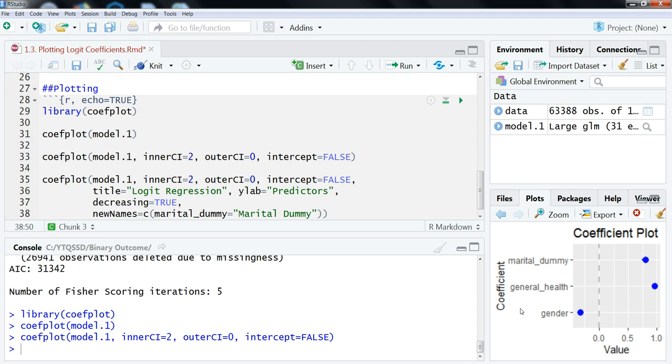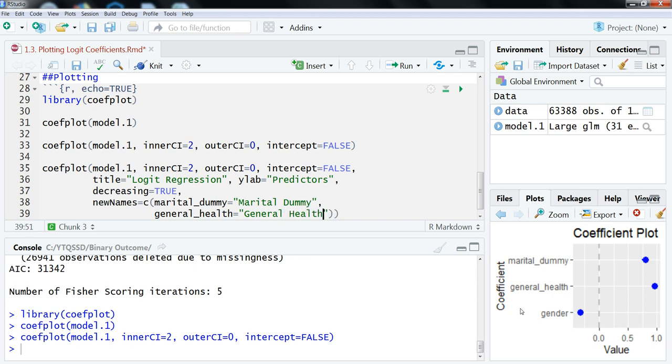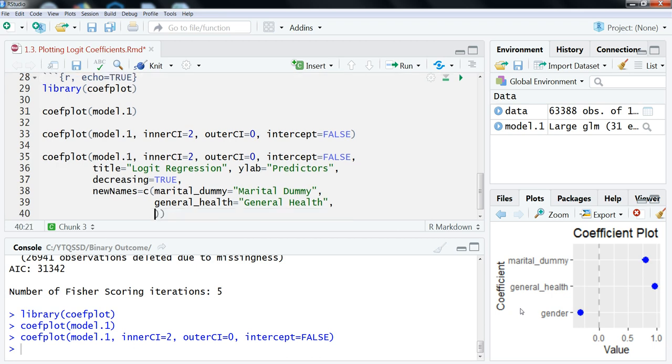Now, if you have variables that are completely, you know, strange, like MD1 or something like that, then it definitely makes sense to do this. So, we have our marital dummy. Let's do our general health here. So, we're going to set this. We're just going to make this look a little nicer here. General health. And then, again, another comma. And then, finally, gender. Let's just make this capitalize. So, gender. Okay, so, I think that's it. We're seeing no errors coming up.